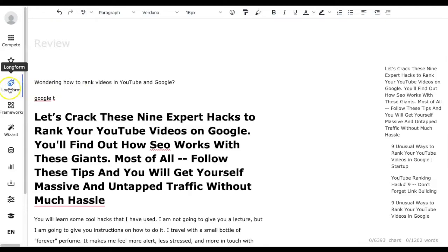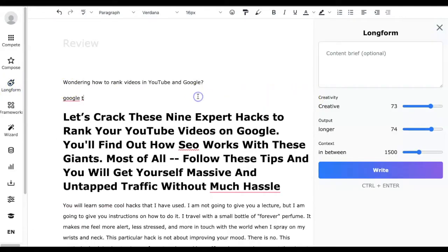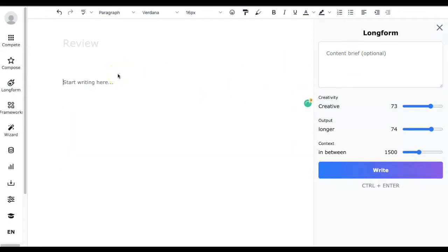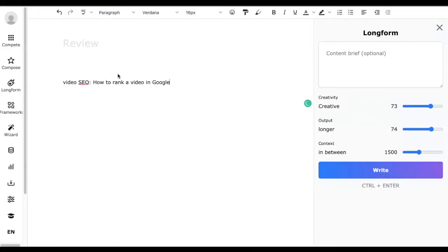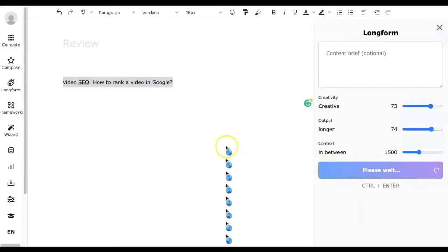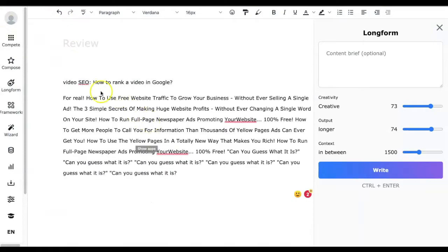The next feature is Long Form — this is all about creating long-form content. One thing we noticed while using it is that the input determines the quality of the content. Smarter input results in quality content. If you input open-ended sentences, you will get valuable content out of it. Let's try 'video SEO: how to rank a video in Google' and see the long form it generates. This is good whenever you are creating a blog post or articles you'd like to share.